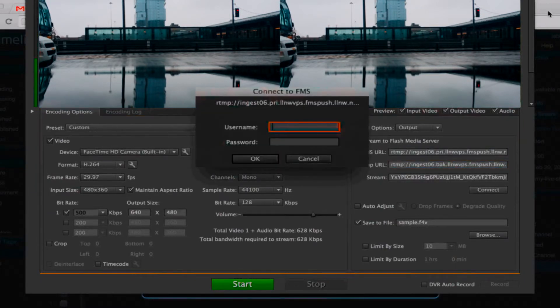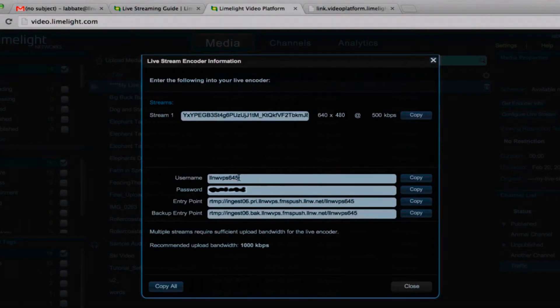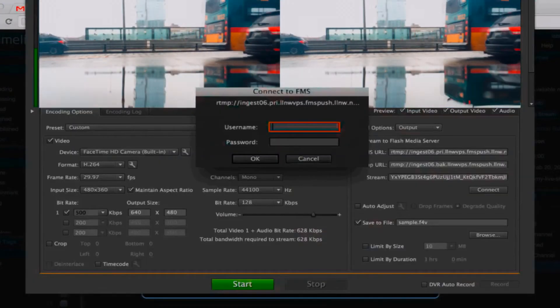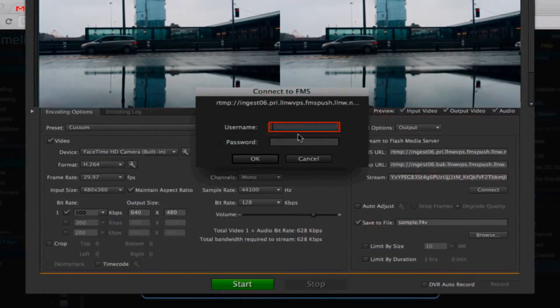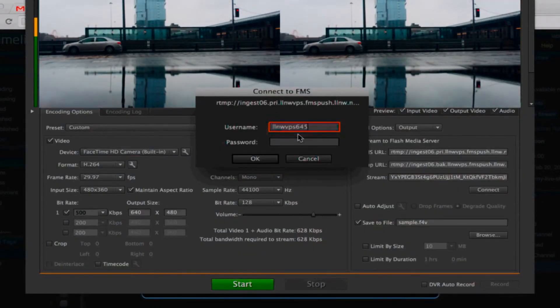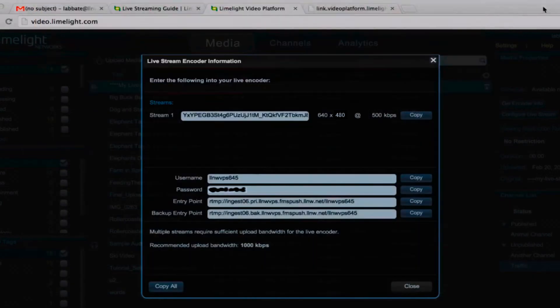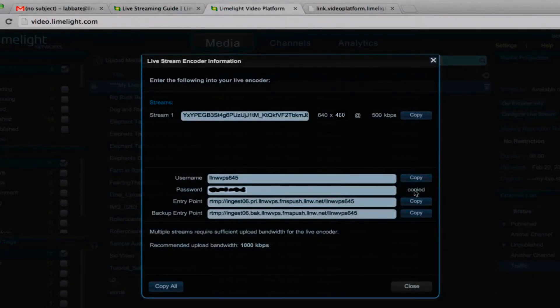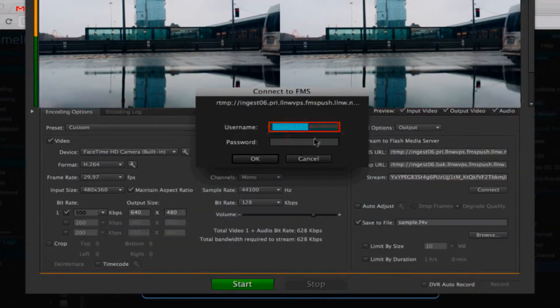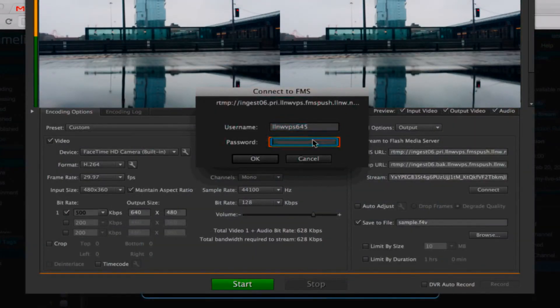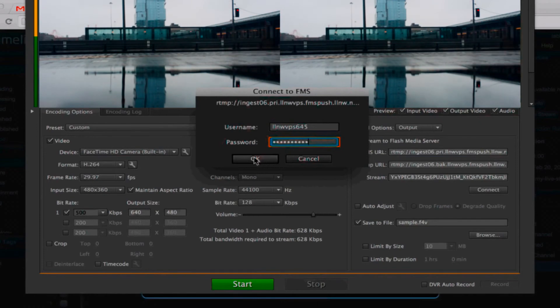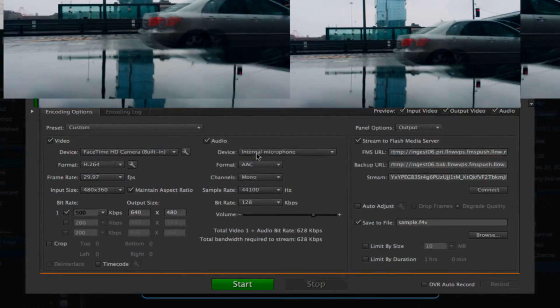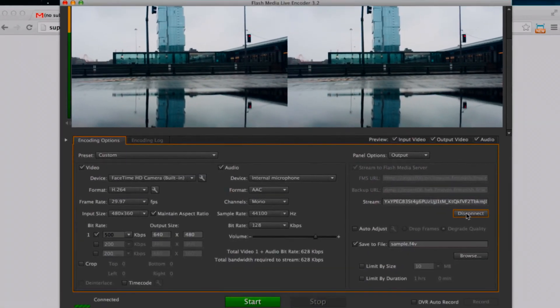We can click connect. However, before you do this, you want to make sure that you have installed FMLE authentication adapter for Limelight networks. To do that, you can go right to the documentation, to the live streaming guide, to follow those instructions, and go back into the encoder and click connect. We can click start to send the data to the CDN and out to a player.